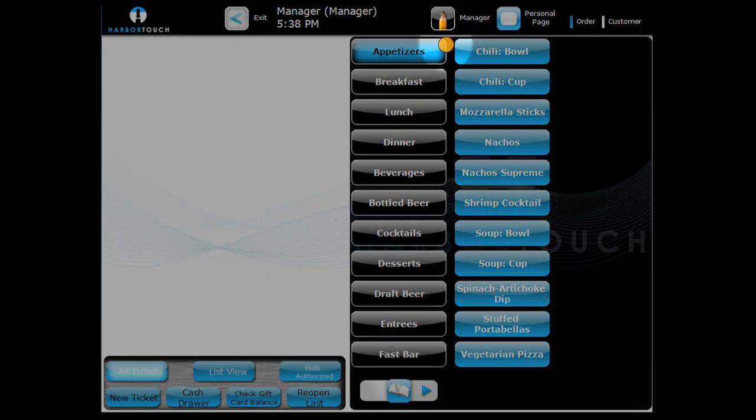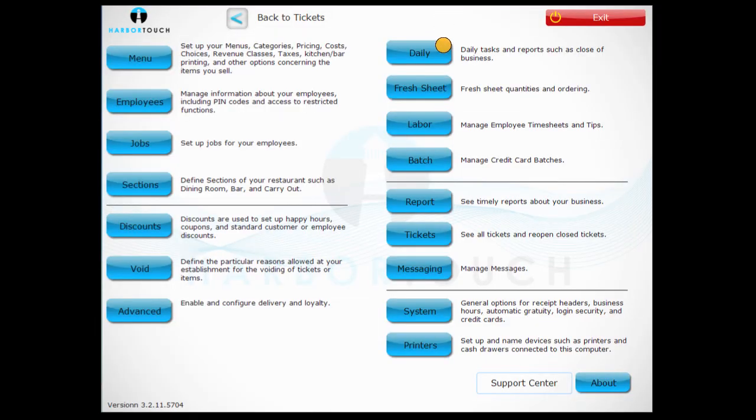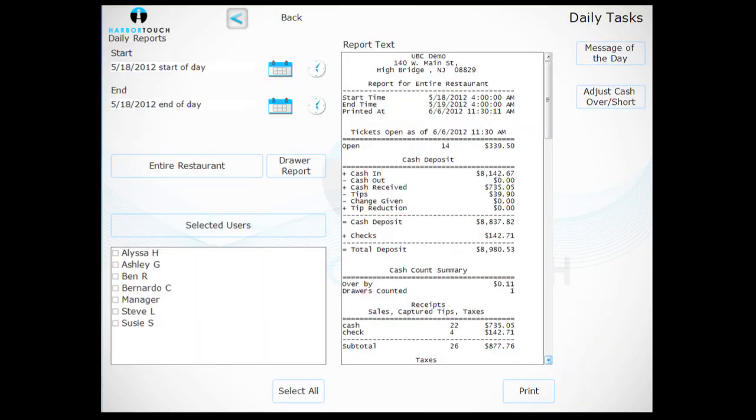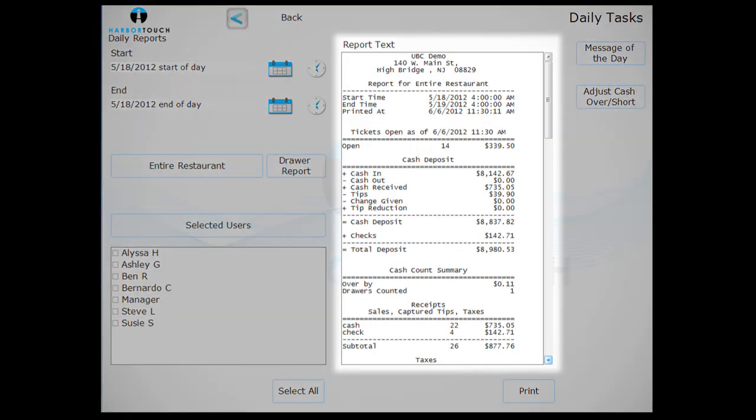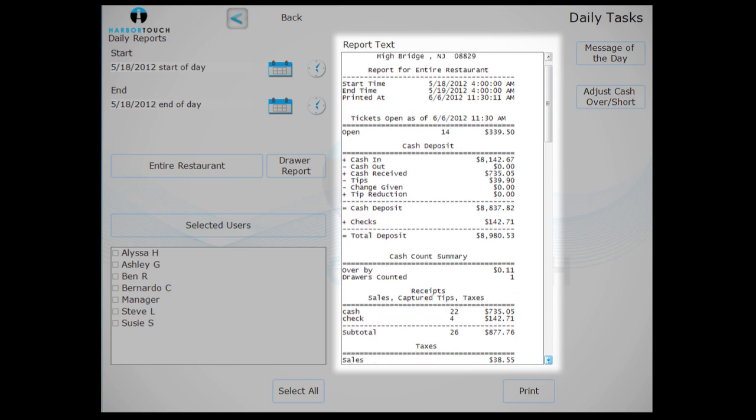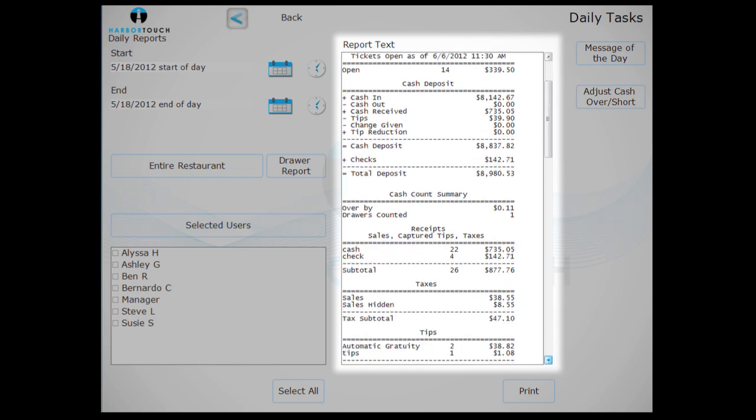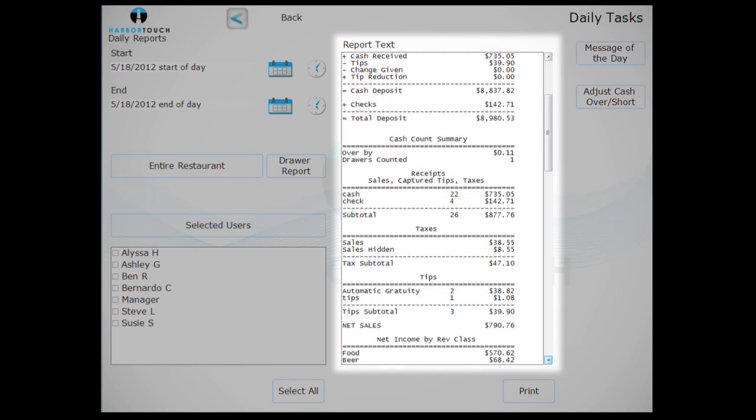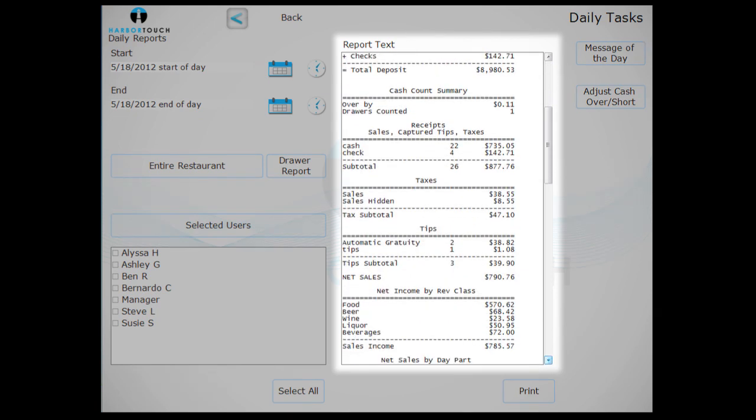Next, go to the Manager screen and press the Daily button. The Daily Report will list a variety of statistics for the day, such as gross sales, total customers served, taxes and tips.